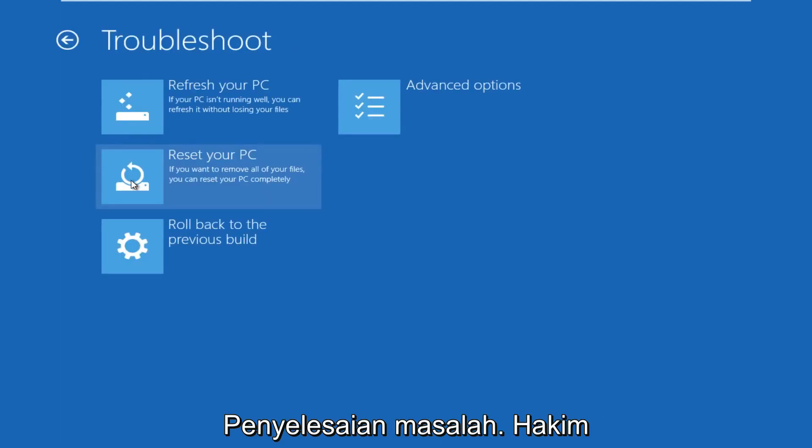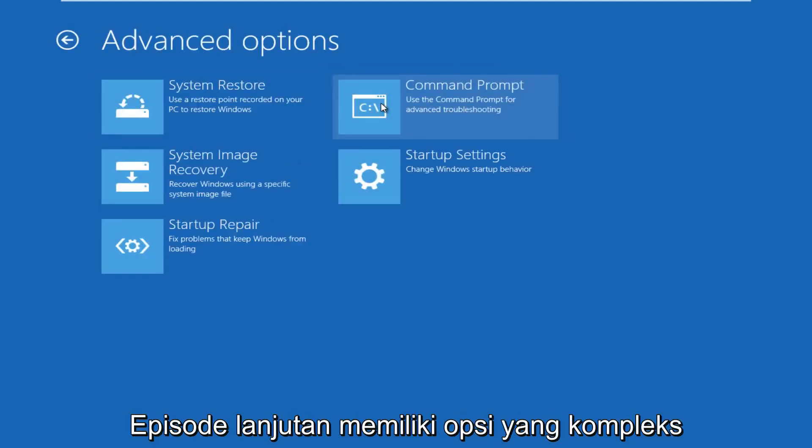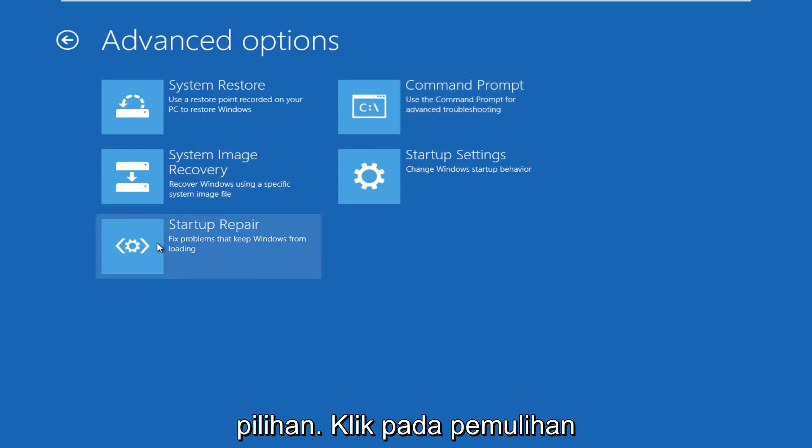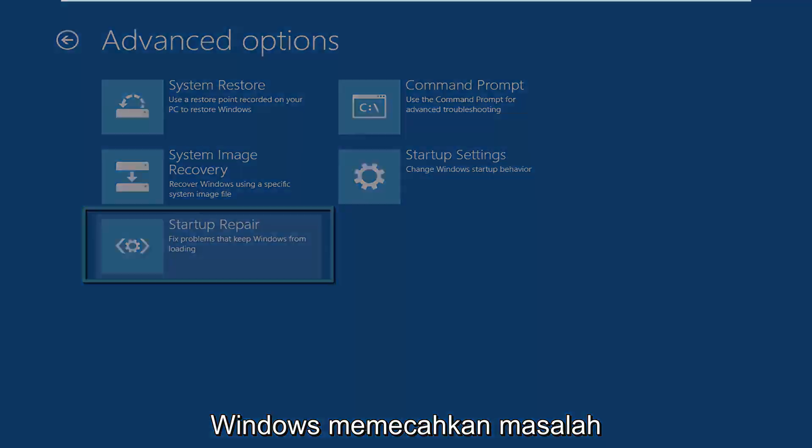We're going to click on troubleshoot. Under troubleshoot, go over to advanced options. Under advanced options, click on startup repair. This will fix prompts to keep Windows from booting.